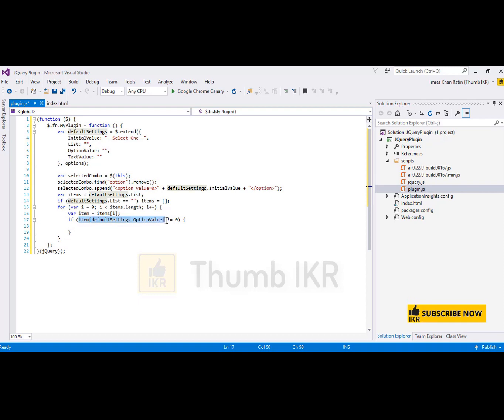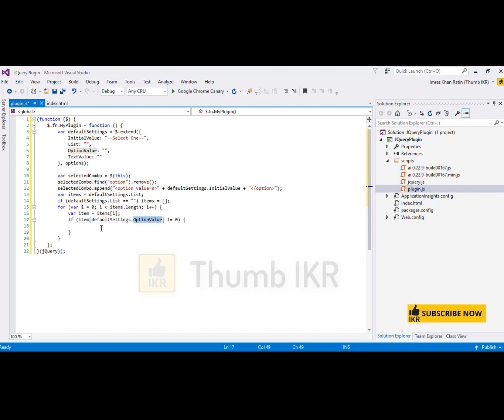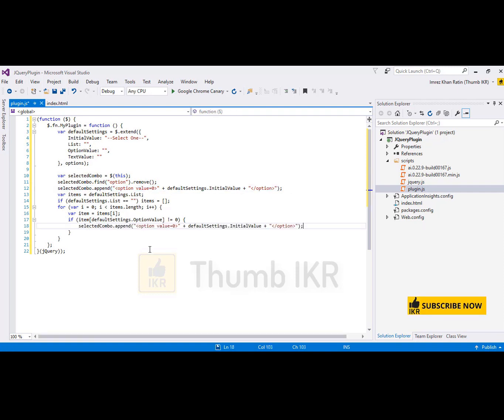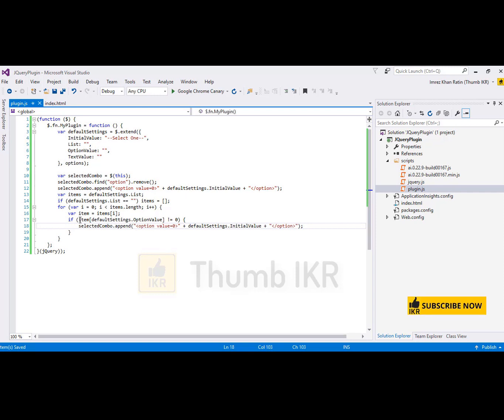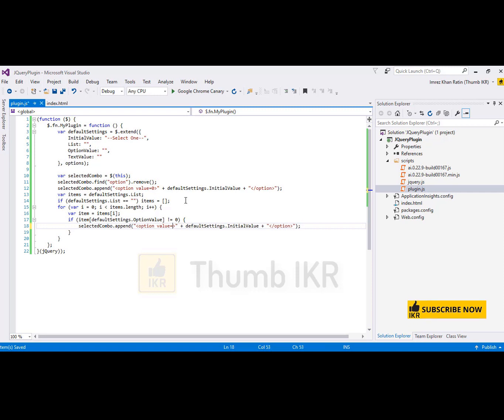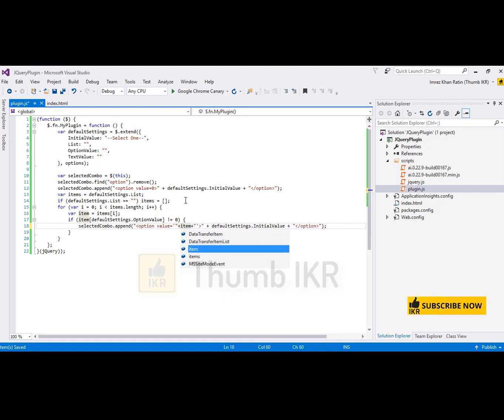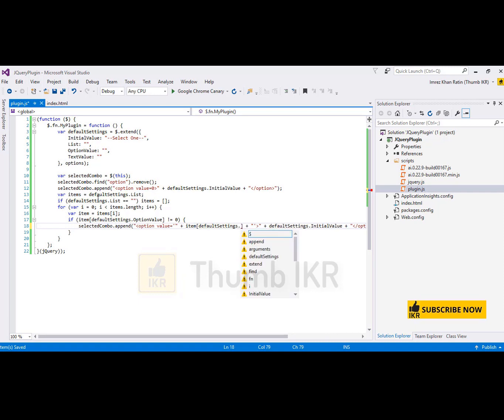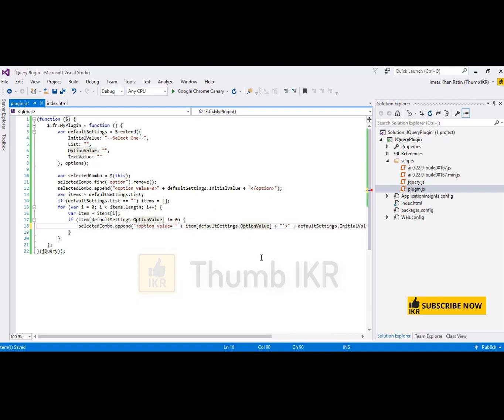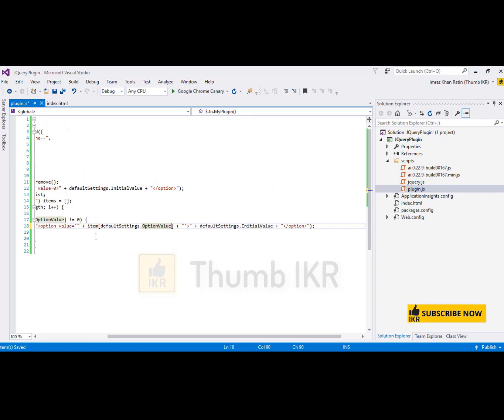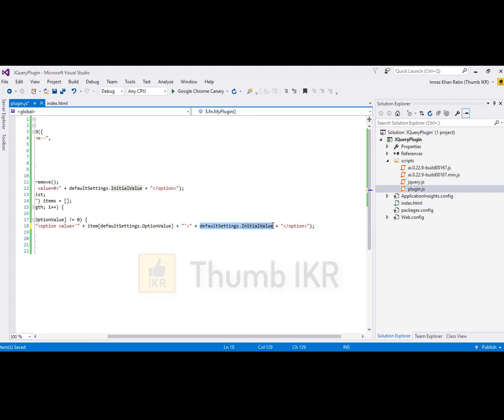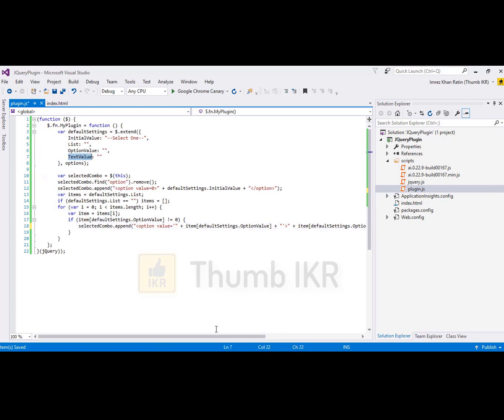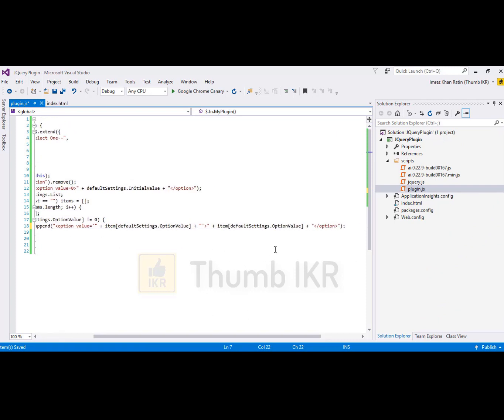It means every single student must have student ID. And then the item will be item. Option value same as this one. Text value.